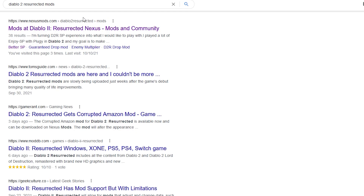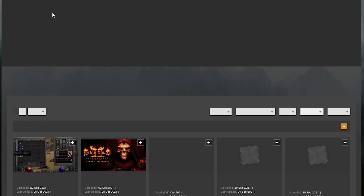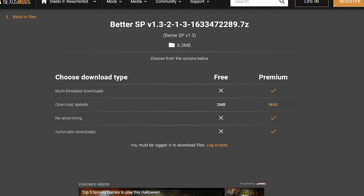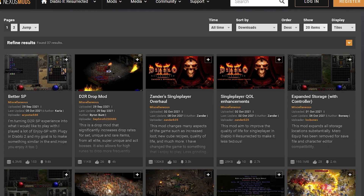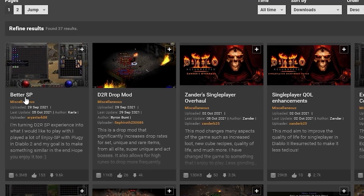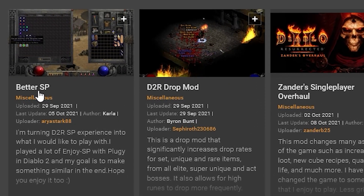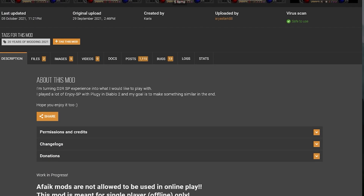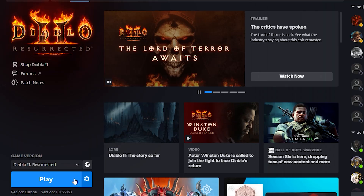For that, we need to navigate to a website called nexusmods.com — the link is in the description. Register a new account on this website to download files, find any mod you would like to use, and download it. For this tutorial we use the most popular mod called beta.sp.